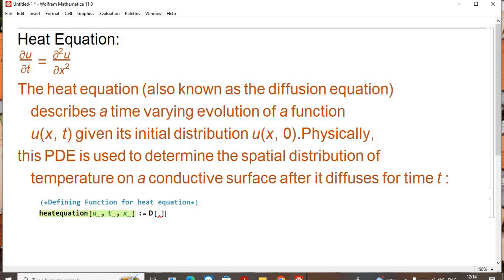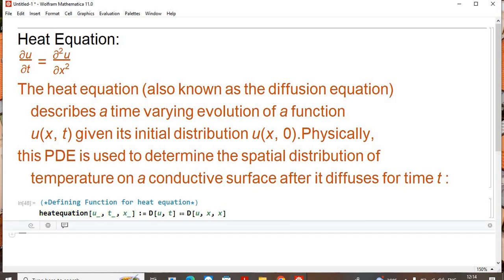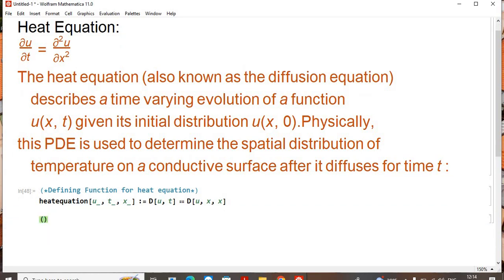Now I'm going to write the left-hand side: the derivative of u with respect to t, which is equal to the right-hand side — the second derivative of u with respect to x. It's a second-order differential equation, so I wrote x two times.